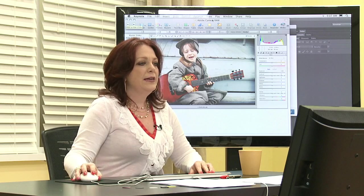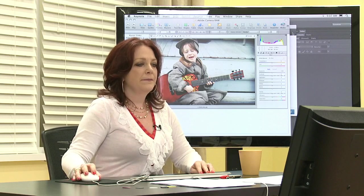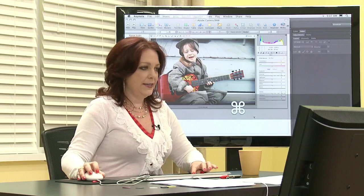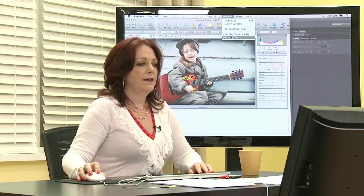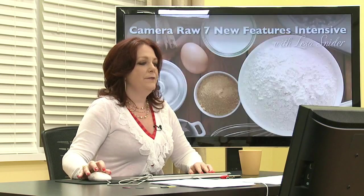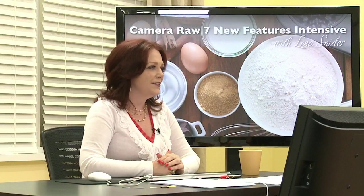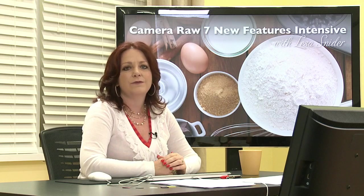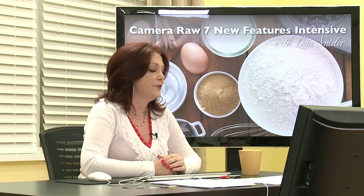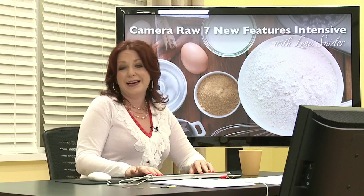Before we jump into Camera Raw, I'd like to share a few things. You might wonder why we're looking at a photo of ingredients, perhaps for some quality baking. That's because this is how I like to think of raw files — as raw ingredients: unprocessed, uncompressed goodness that you can make all kinds of wonderful changes to, to correct the color and lighting in your images.